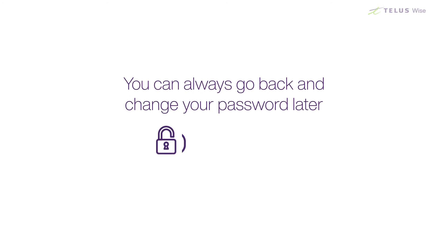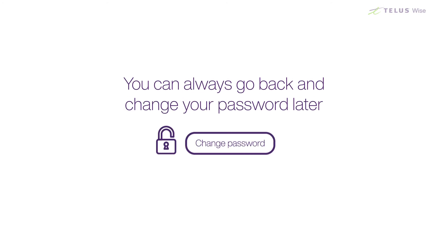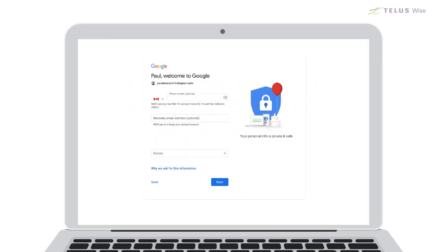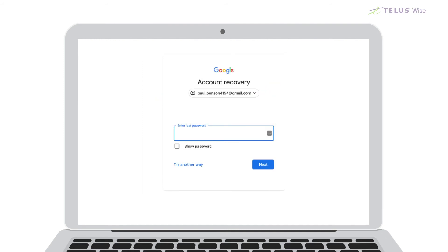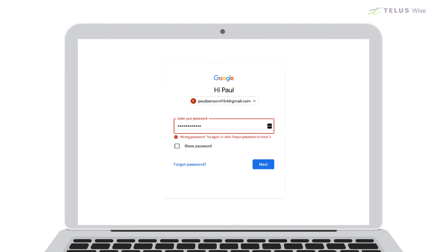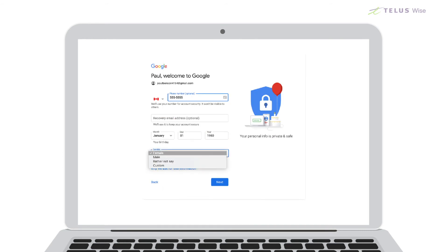You can always go back and change your password later. Now you'll be asked to give some more information about yourself. The only thing you have to give is your age. If you provide your cell phone number, it gives you a way to get back into your email account if you forget your password and get locked out. Like your password, you can change or add this information later. If you don't want to say if you're male or female, select Rather Not Say for that option.